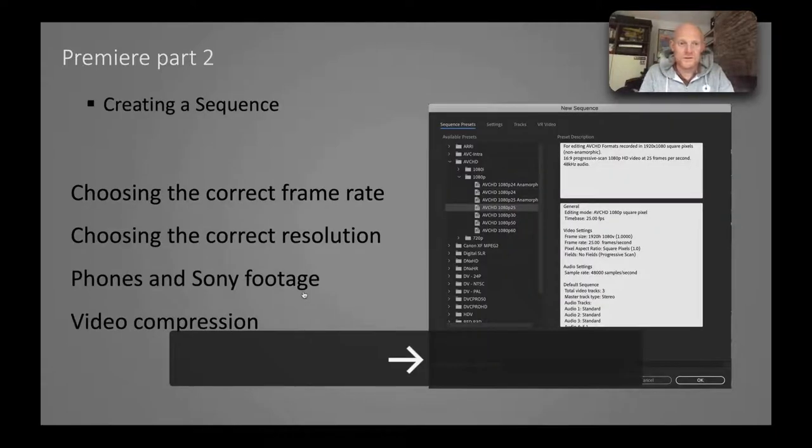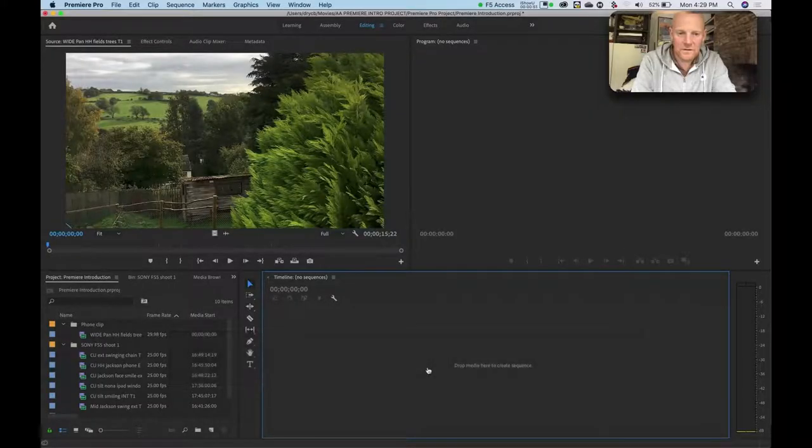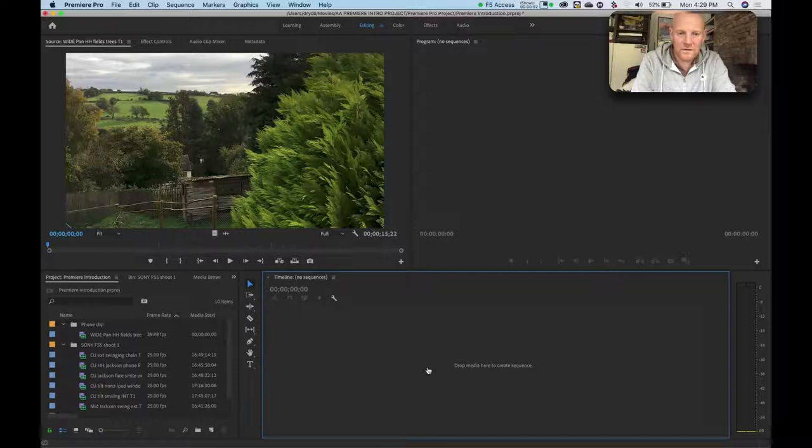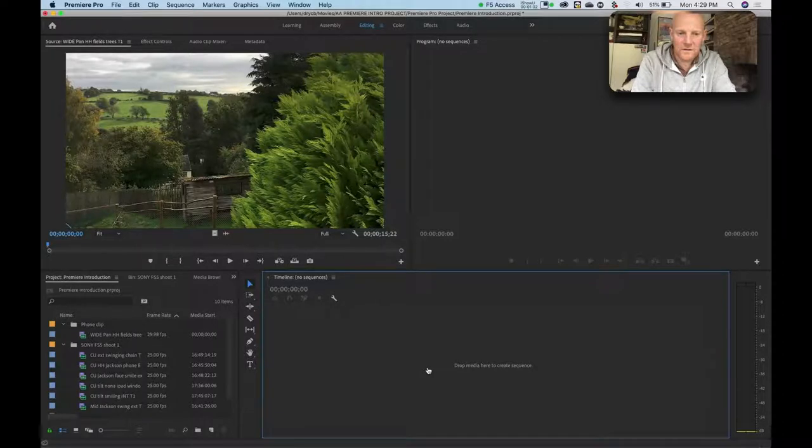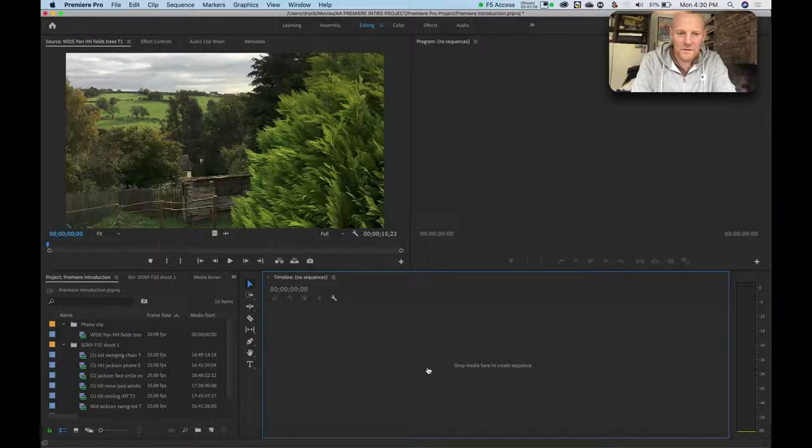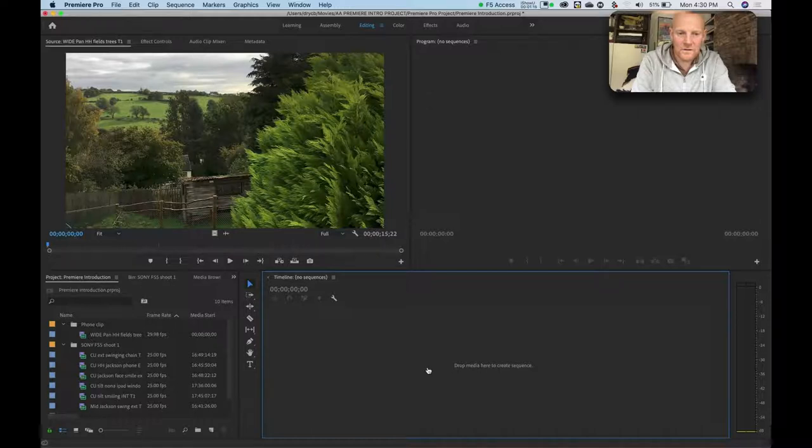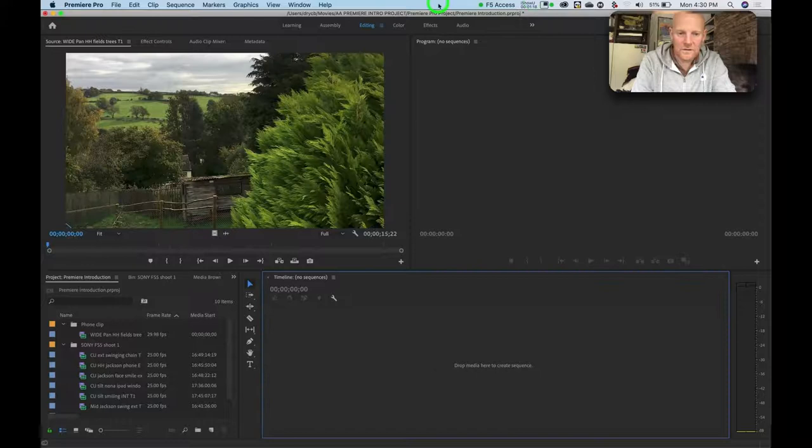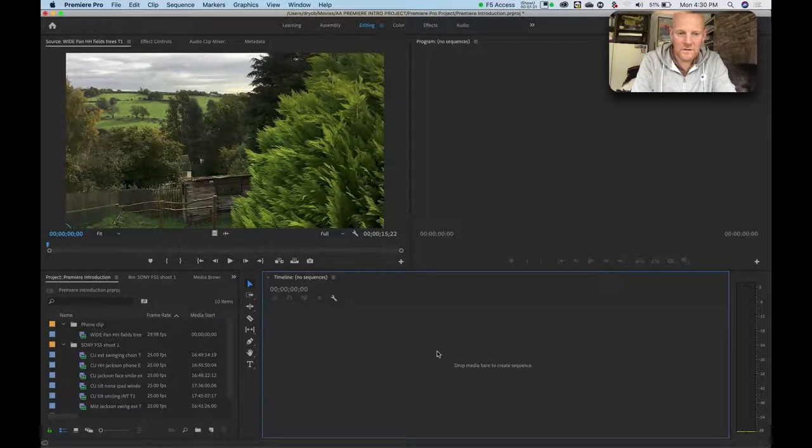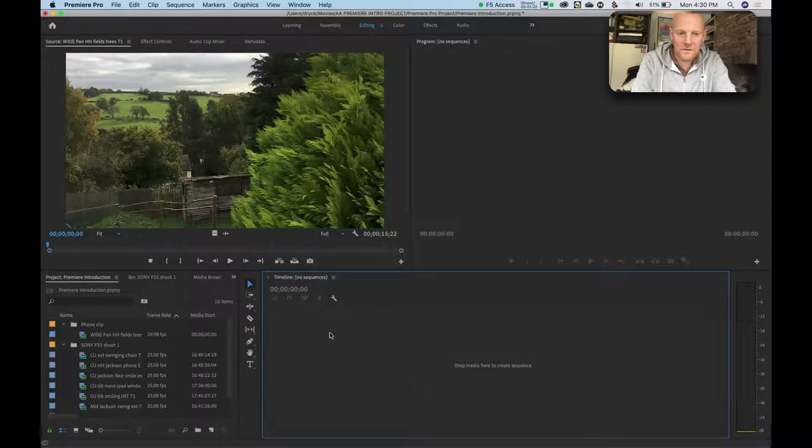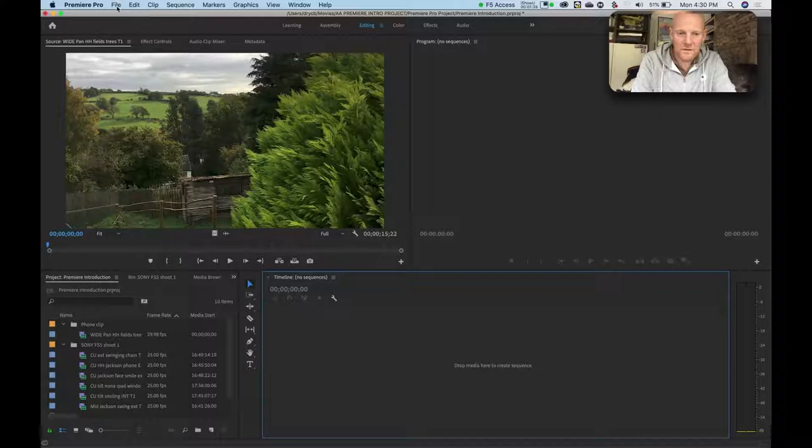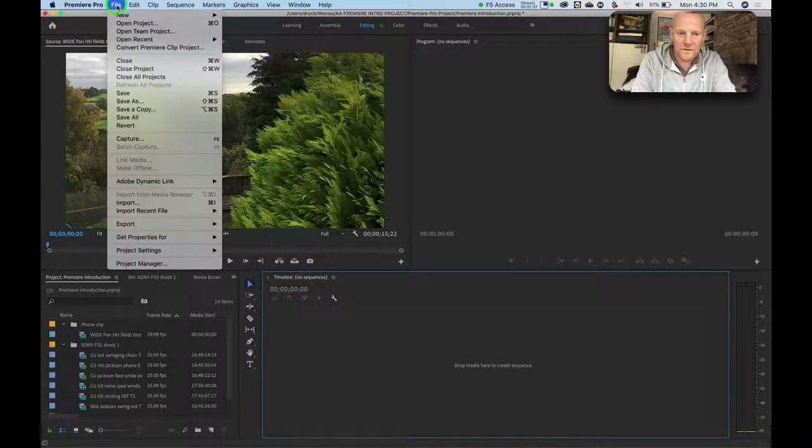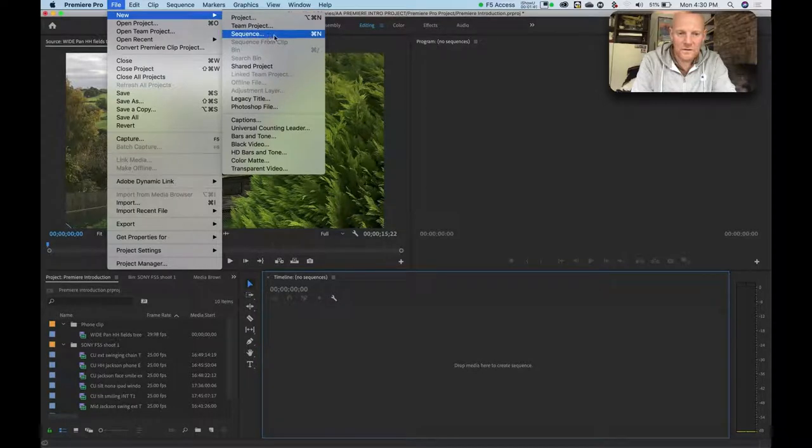So creating a sequence. This is basically where we left off in the previous video. We imported footage and we reviewed footage and we logged footage. So the next thing to do really is starting the actual edit. The first thing you need to do to start editing is create a sequence. So I pointed out the timeline window here before and this is where all the sequences are created. So to create a sequence it's very simple. Again there's a number of ways to do it but first I'm going to show you this one which is just going to file, new, and sequence.